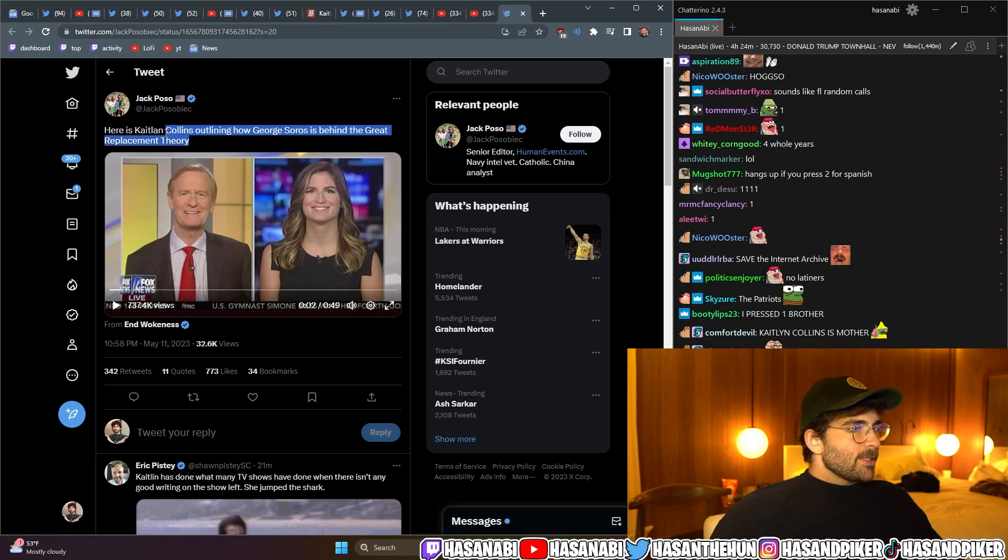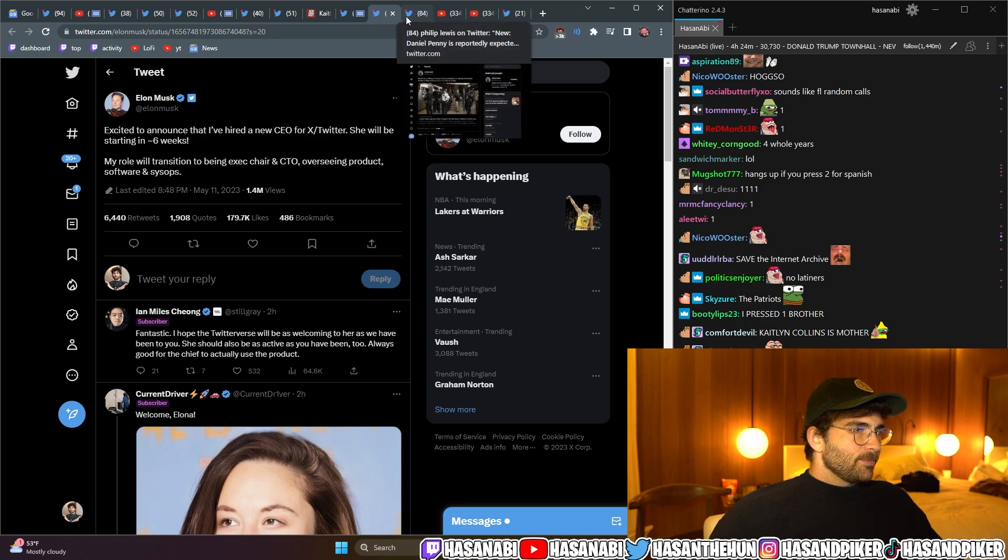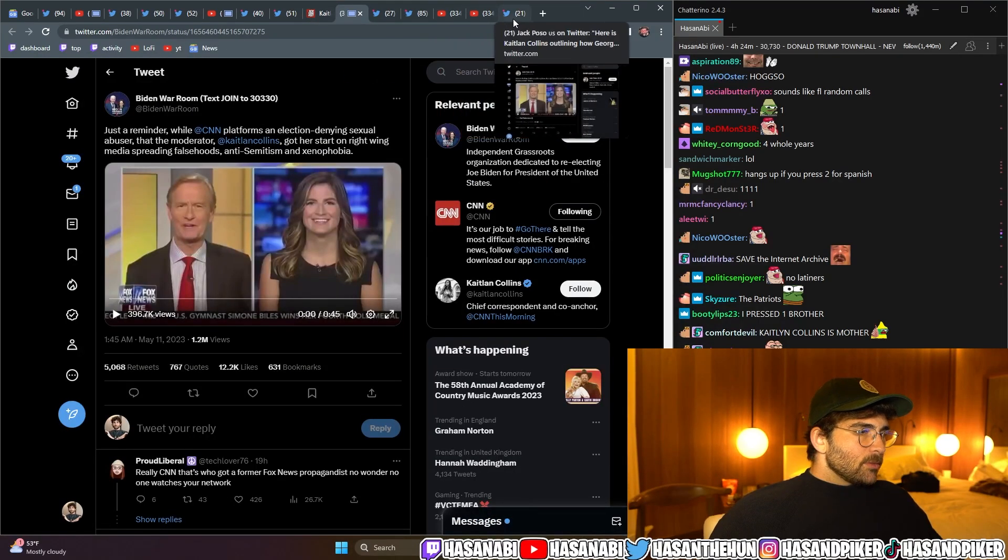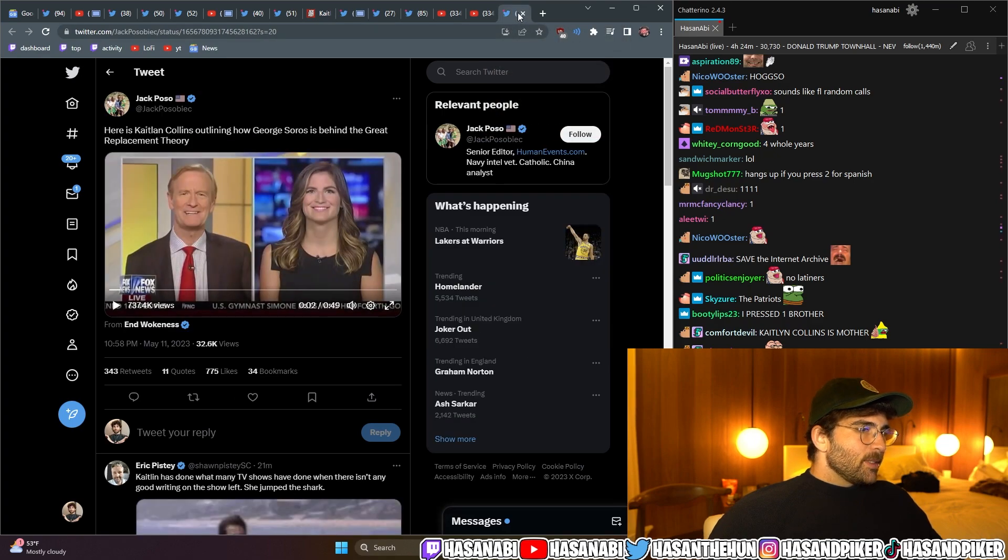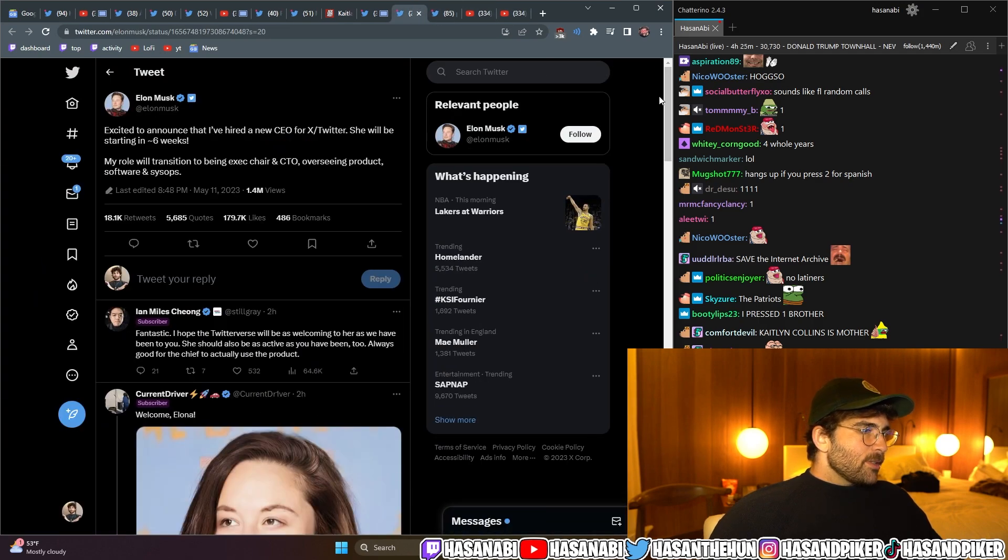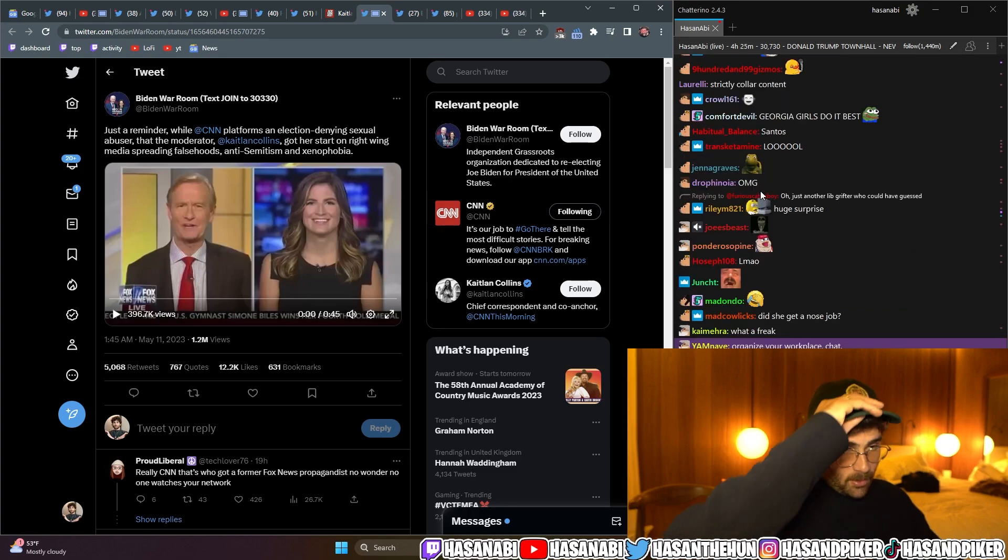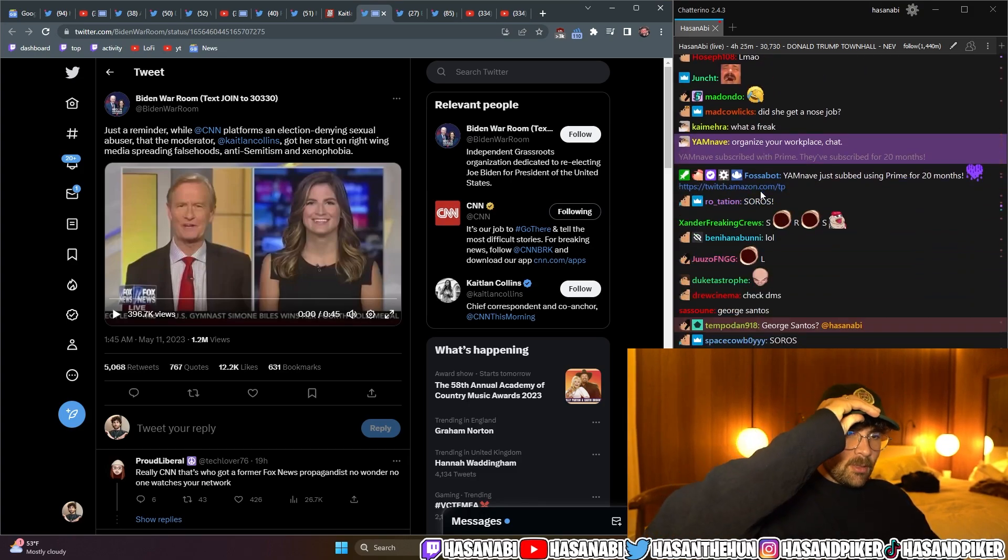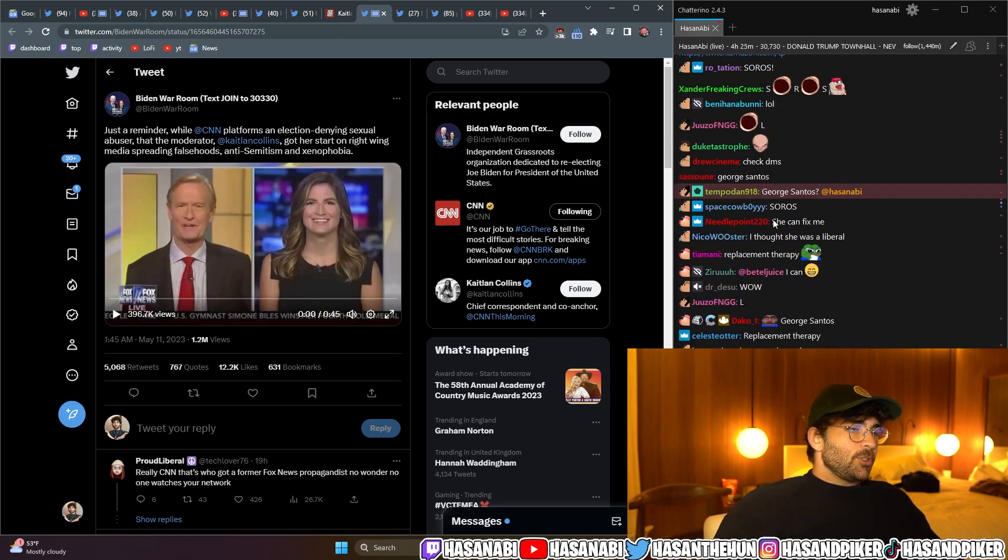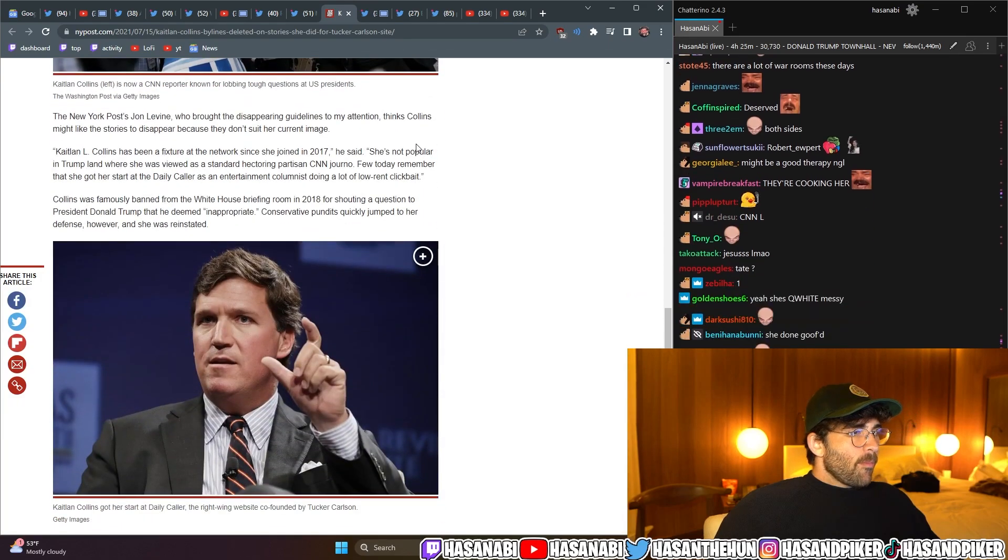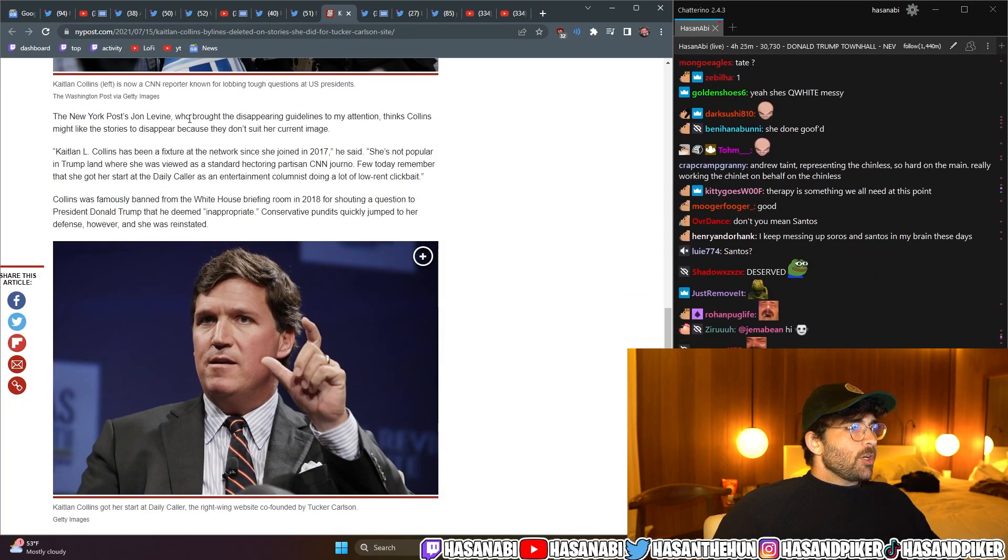Here's Caitlin Collins outlining how George Soros is behind the Great Replacement Theory. And also, here's the Biden war room bringing it up. She's getting attacked on both fronts, by the way. She's getting attacked by end wokeness, and she's getting attacked by the Biden war room. That's crazy. She's getting her fucking shit pushed in. Respectfully.